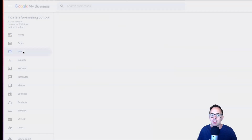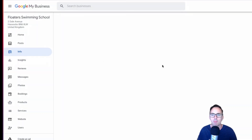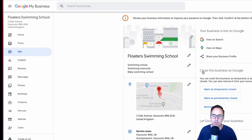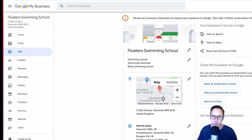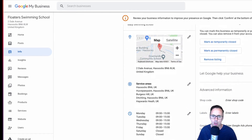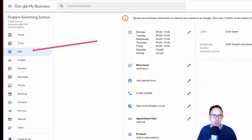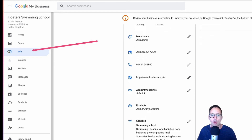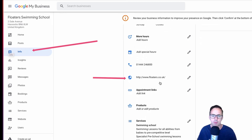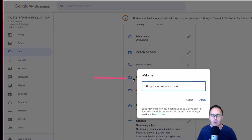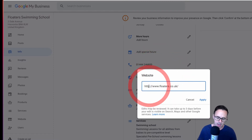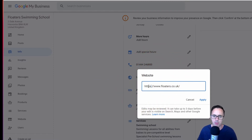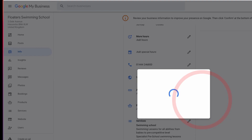Once you've unpublished that website, Google will revert back to your normal domain name. So in the info section of your business information, you'll need to make sure that you've got your correct domain name next to that little globe icon, and if possible always make sure that you've got HTTPS in front of it as well.